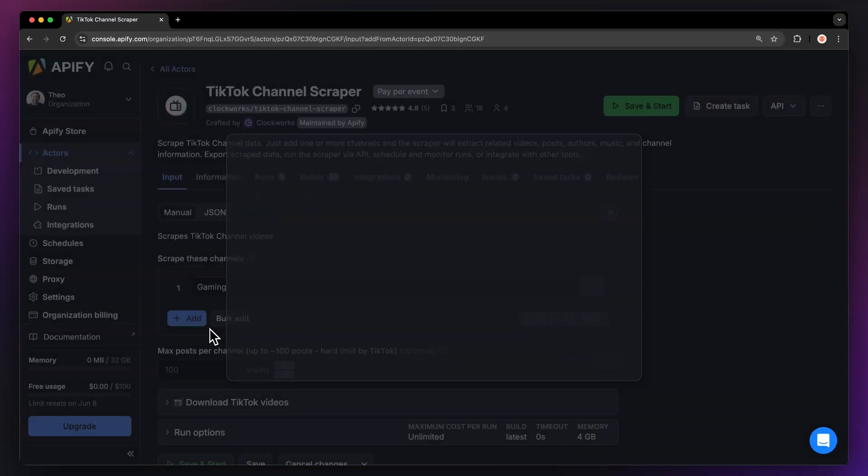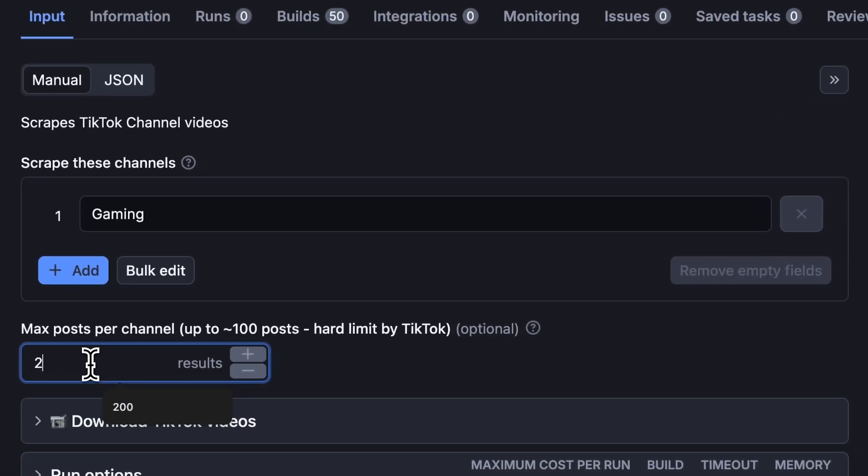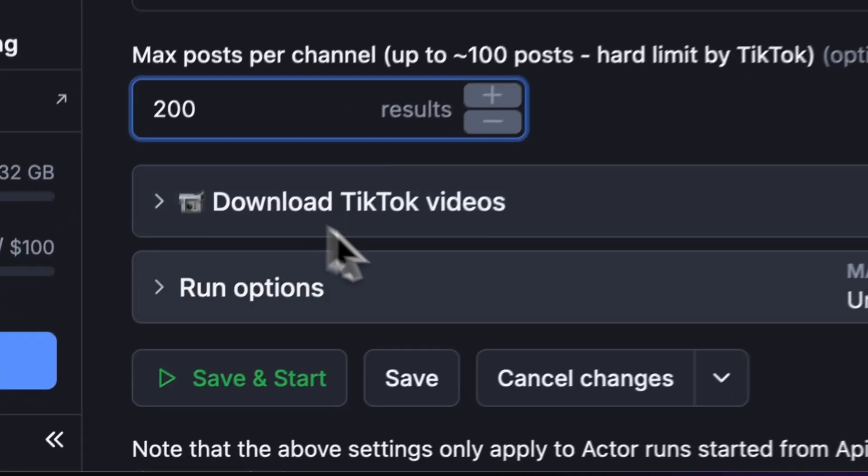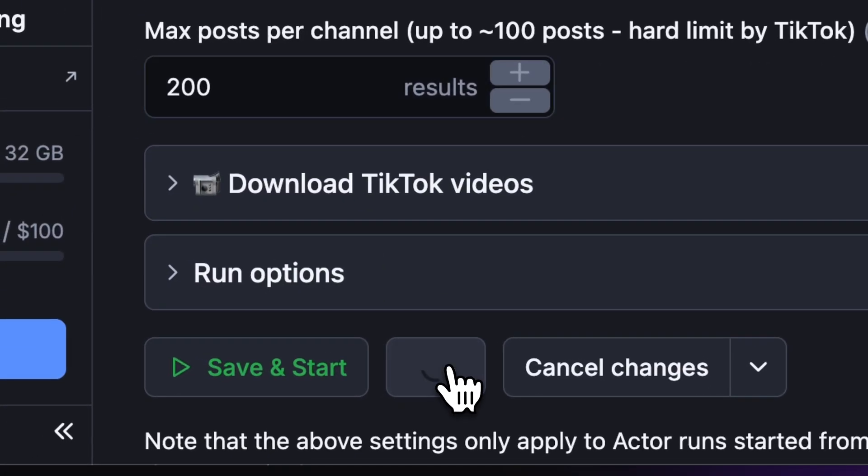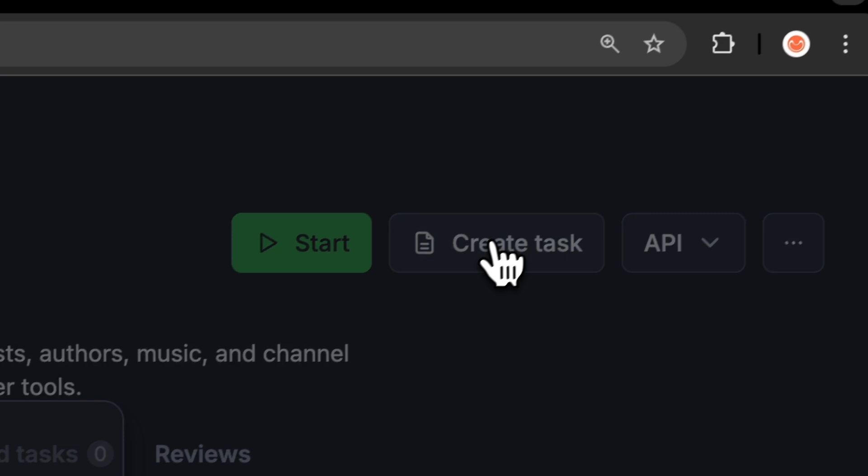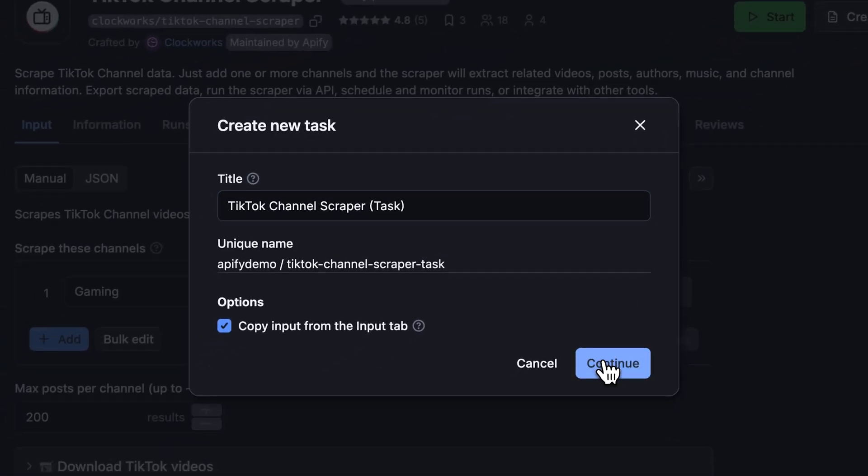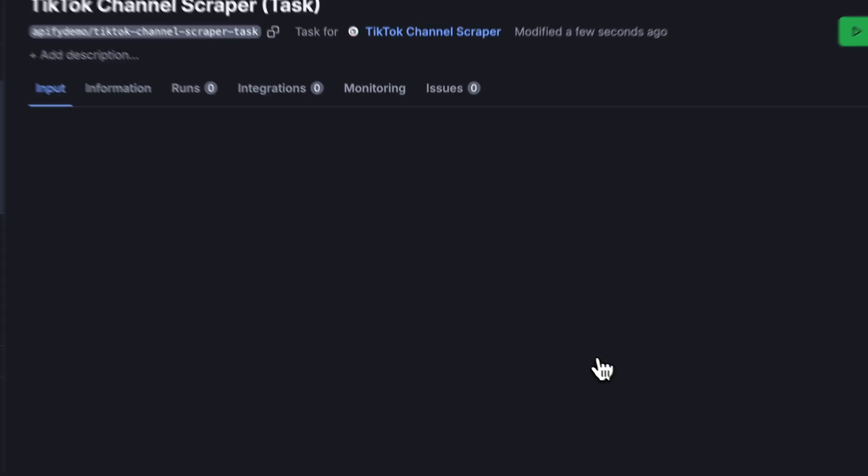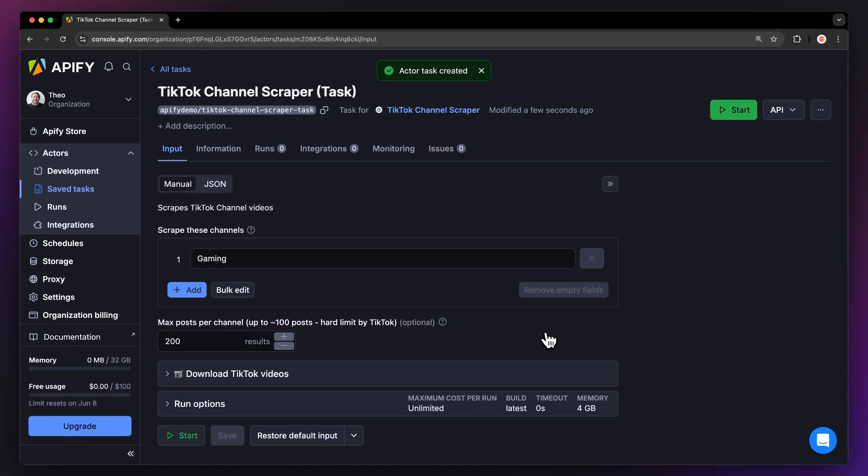Next, you can limit how many results you want. Now you're ready to start your run. Before running your actor, we suggest saving your configuration and creating a task. This will come in handy if you want to schedule or integrate your actor with other tools in the future, or if you plan to work with multiple configurations.